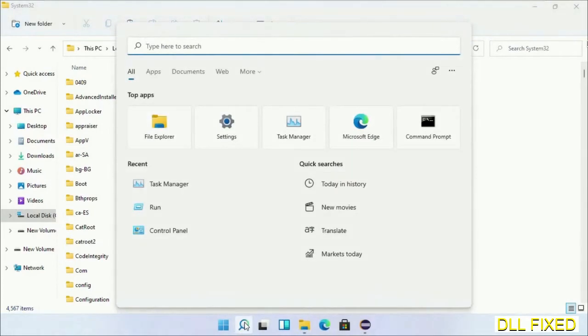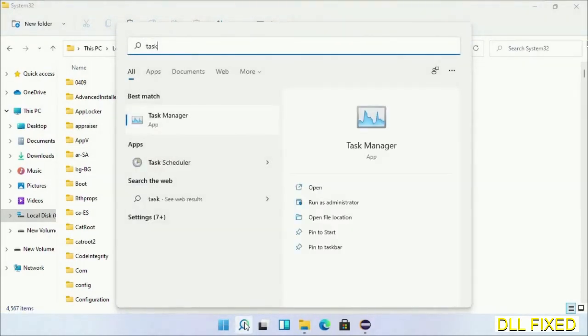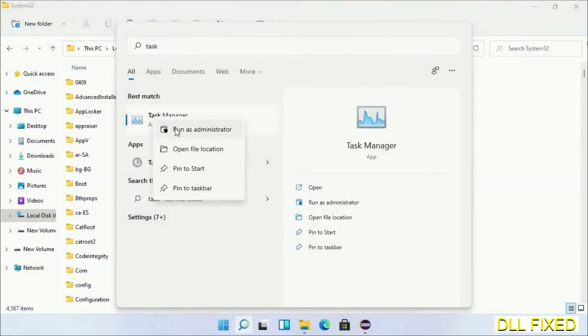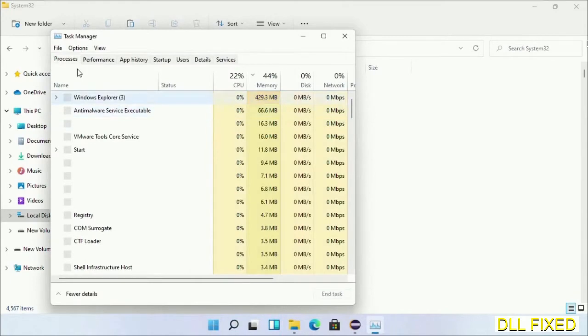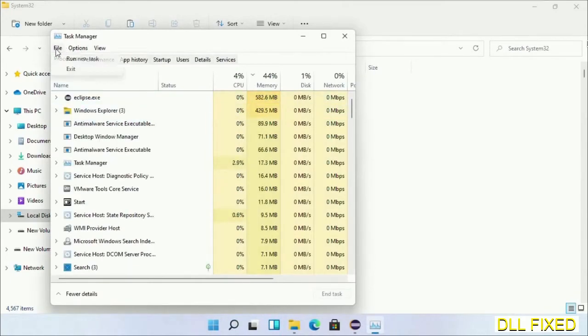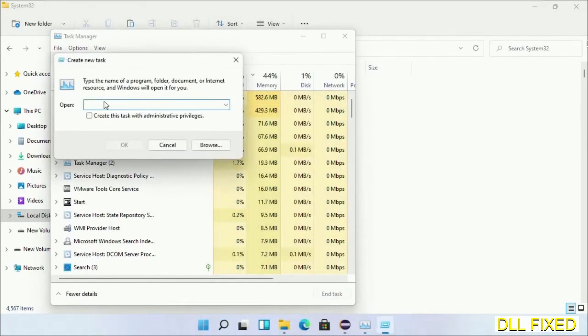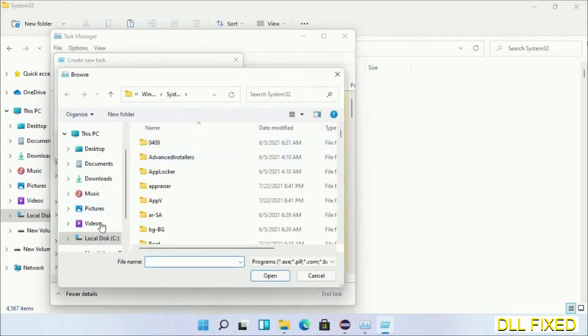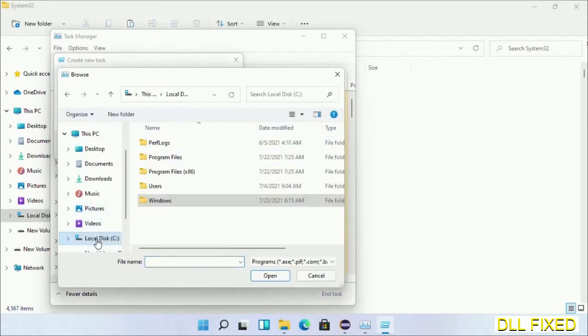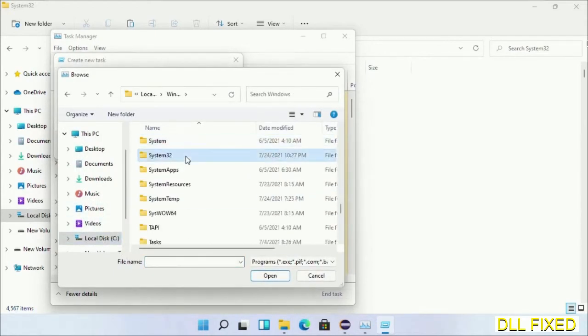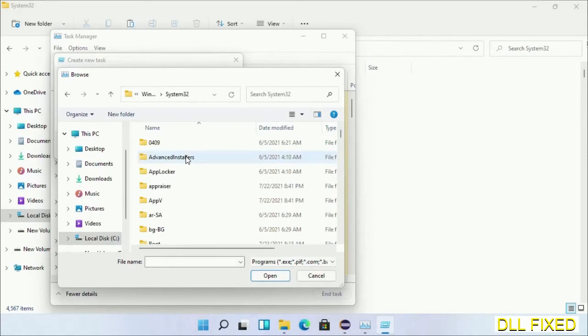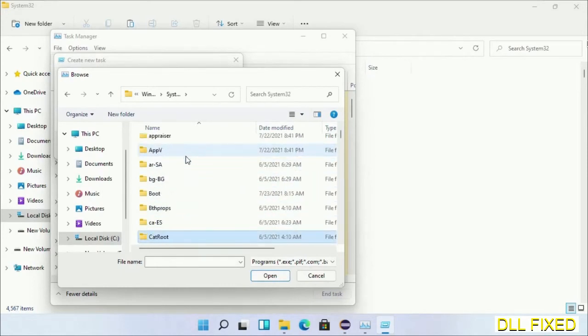In step two, we'll register the DLL file we have just copied. Now open Task Manager with administrator access. Click File, select Run new task, then click on Browse button. Now open C drive again, open Windows folder, open System32 folder. Now in the list we have to select this file.